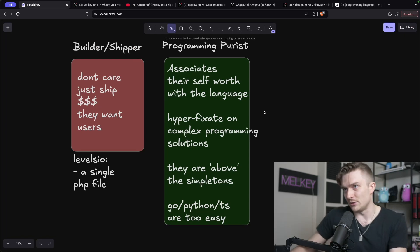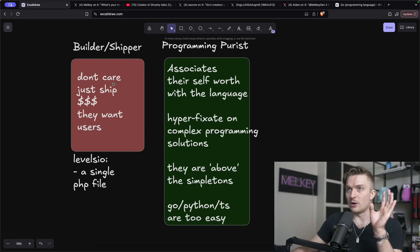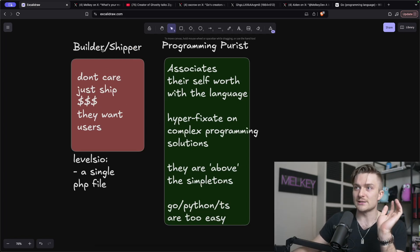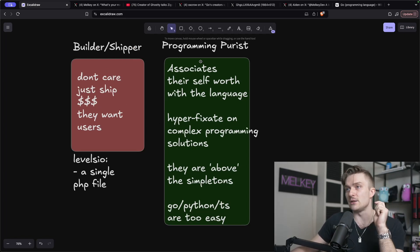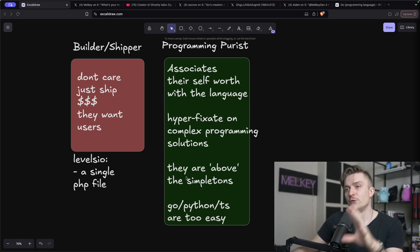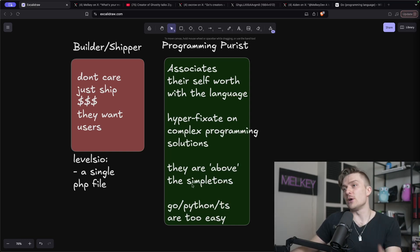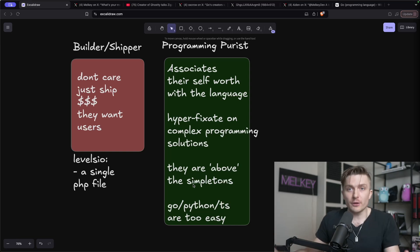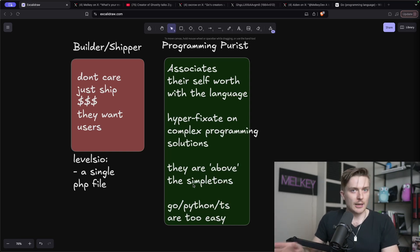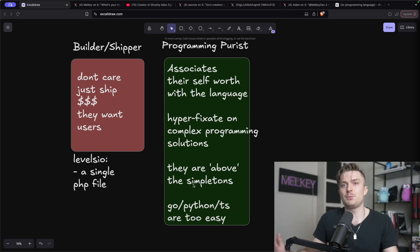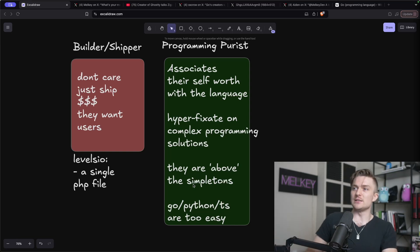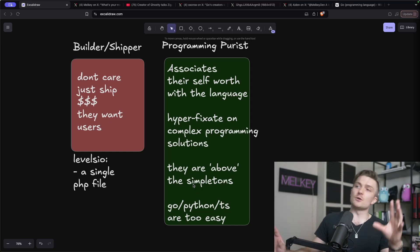And so all of this kind of led me to making this diagram of the builder slash shipper versus the programming purist. And if you take away anything from this video, I think this is where the hate boils down to with a lot of different programming languages, not just Go, but Python, TypeScript, PHP had its hate for a long time in 2017, 2018, 2019.